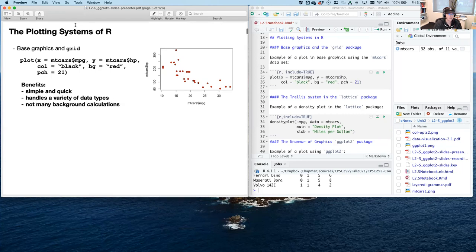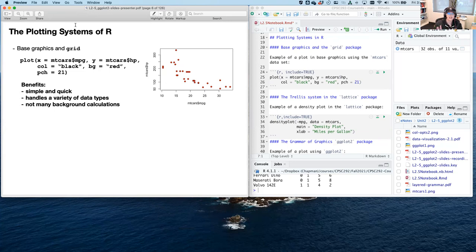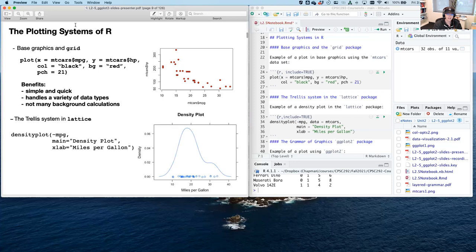Base graphics is really fast. The benefits are that it's quick and simple, handles a variety of data types, and there's really not very much background calculation, which makes it pretty speedy. I still use base graphics all the time if I'm just doing some preliminary data visualization — plotting this against that, just to see if there's any patterns.